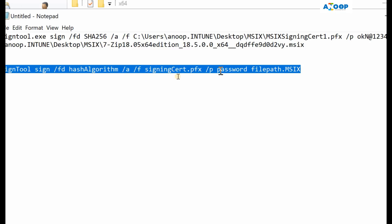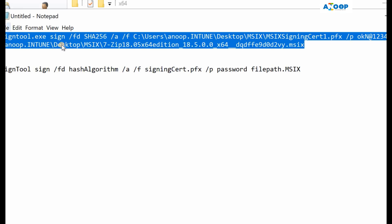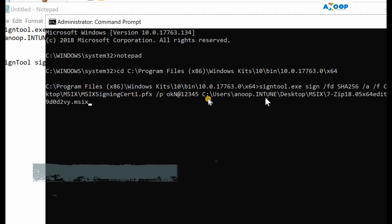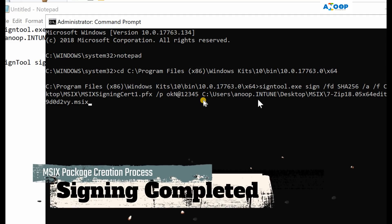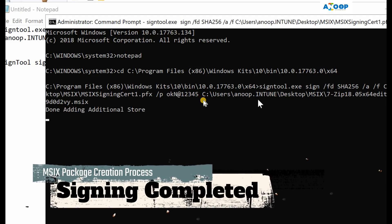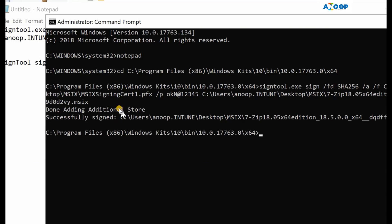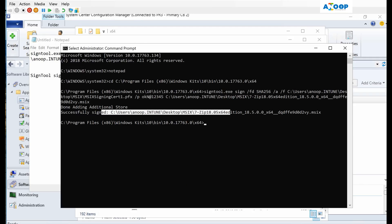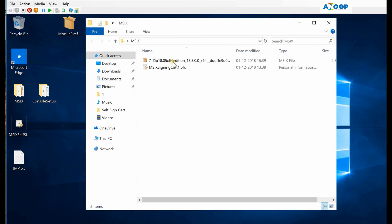Running it from administrator command prompt. Let's see. Done - adding the additional store, successfully signed the MSIX. MSIX got successfully signed. Now let's go back to MSIX folder here and try to run this MSIX file on the machine.